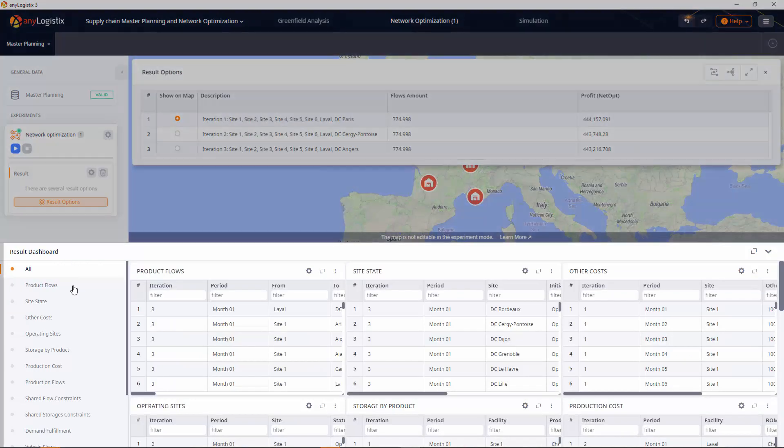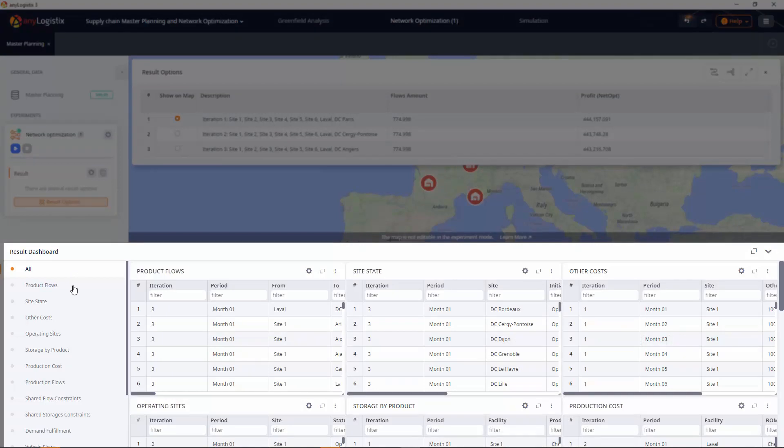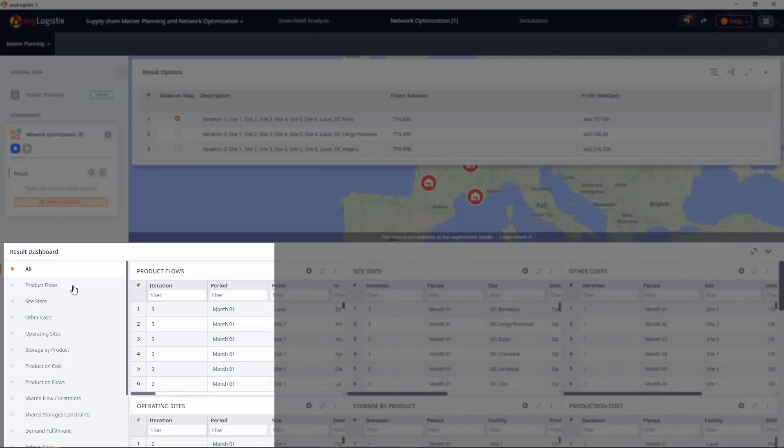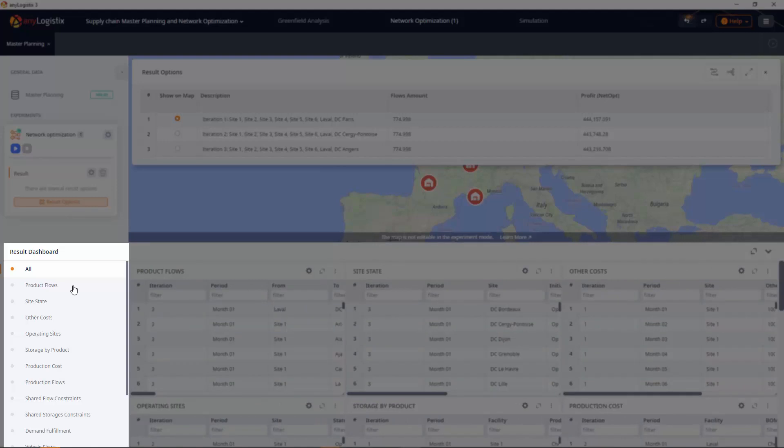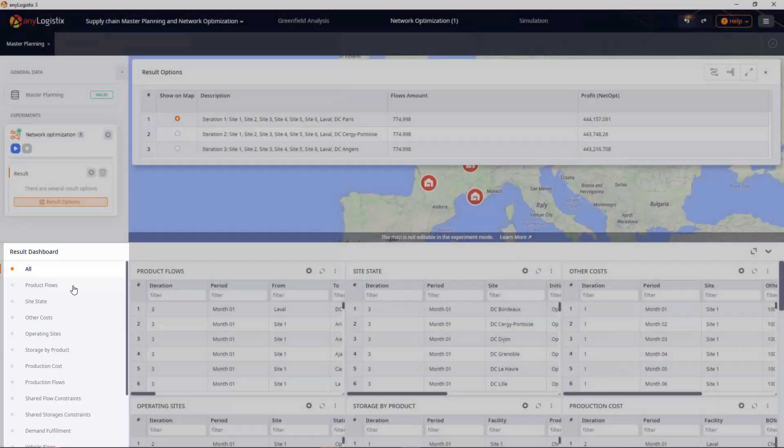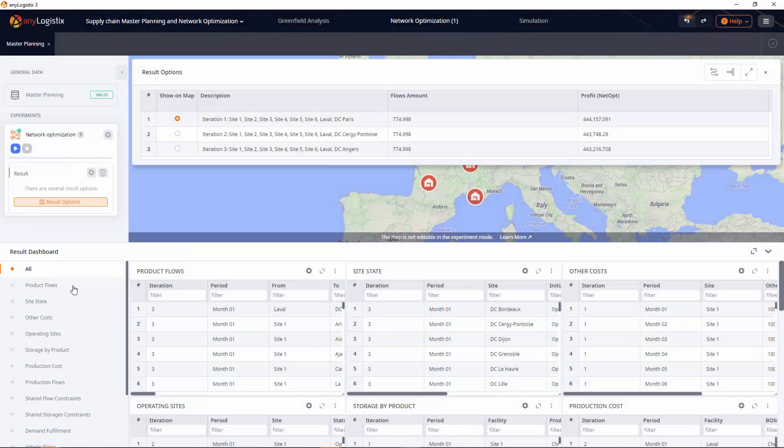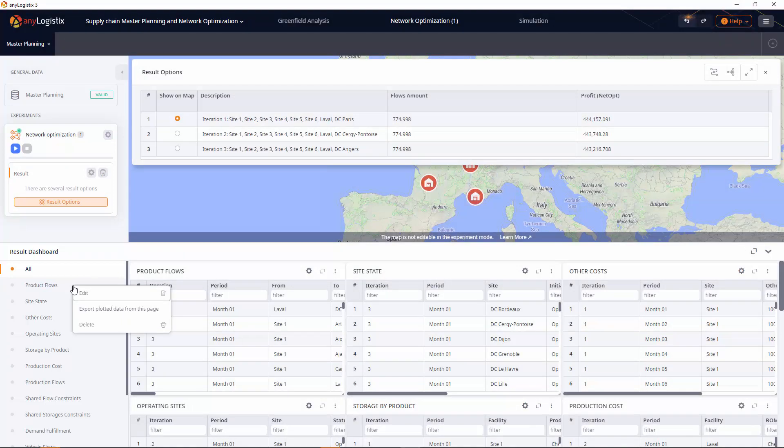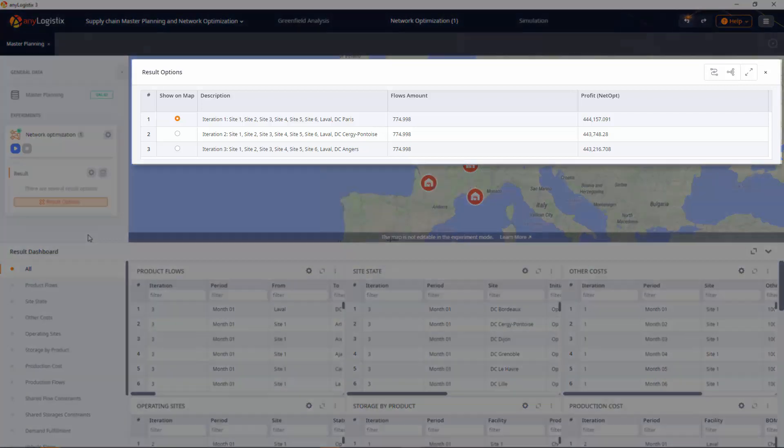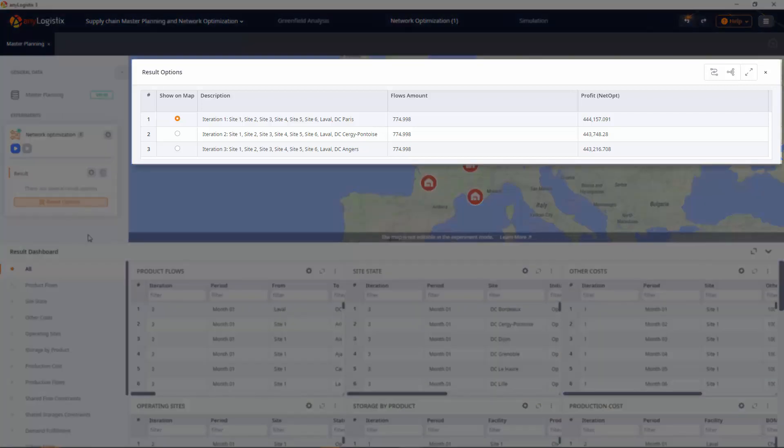The results are available in the dashboard below the experiments view in the form of statistics distributed through the tabs on the left. Each tab refers to a certain type of statistic. If required, you can rename, remove a tab, or export the content of the tab's statistics to an MS Excel file. This table depicts the best set of network nodes, profit, and total flows amount.